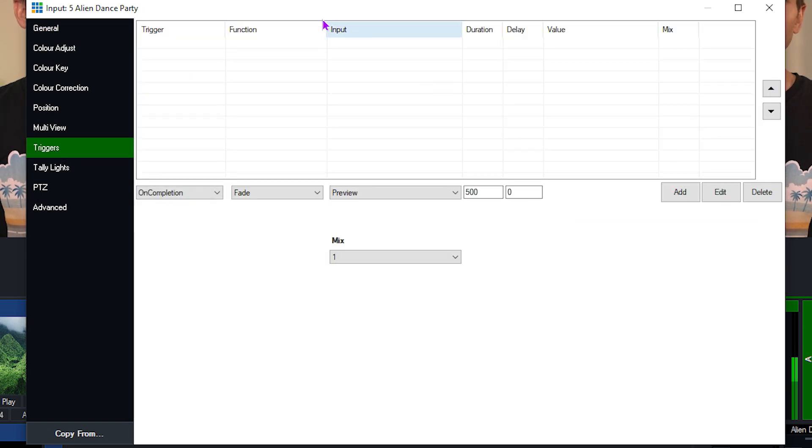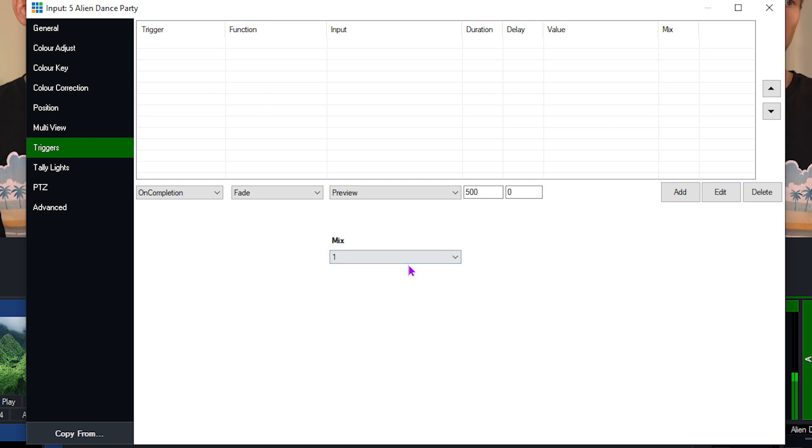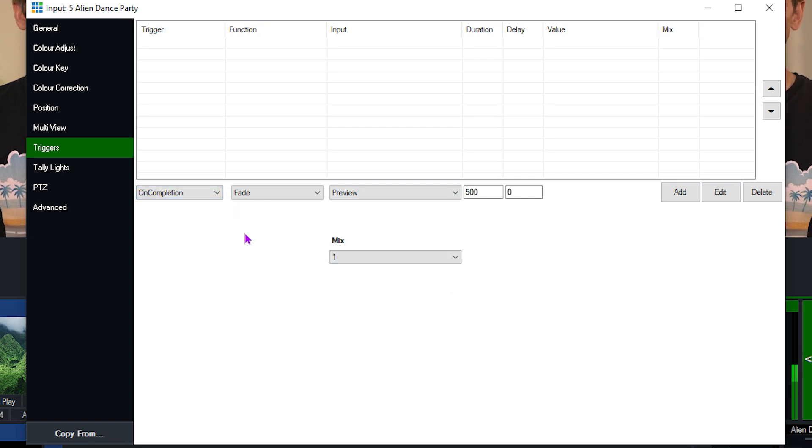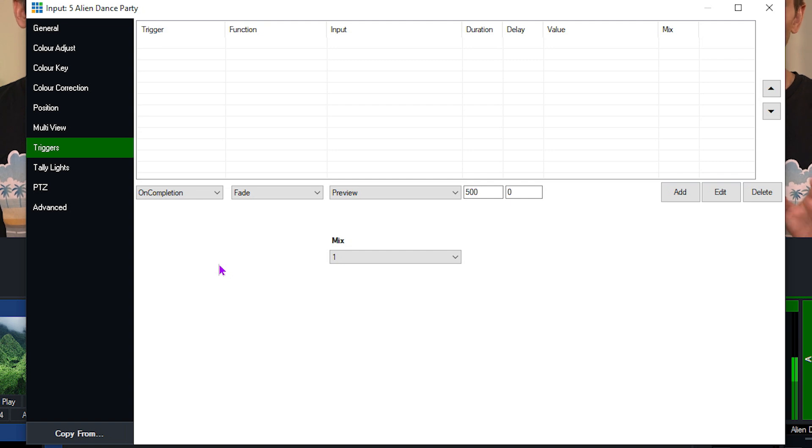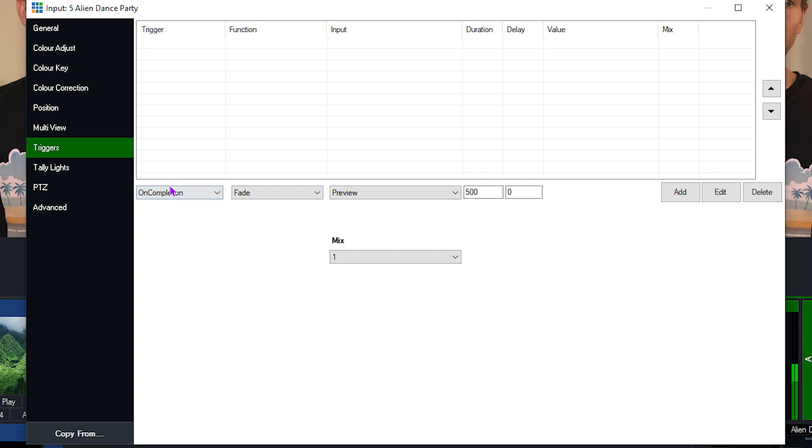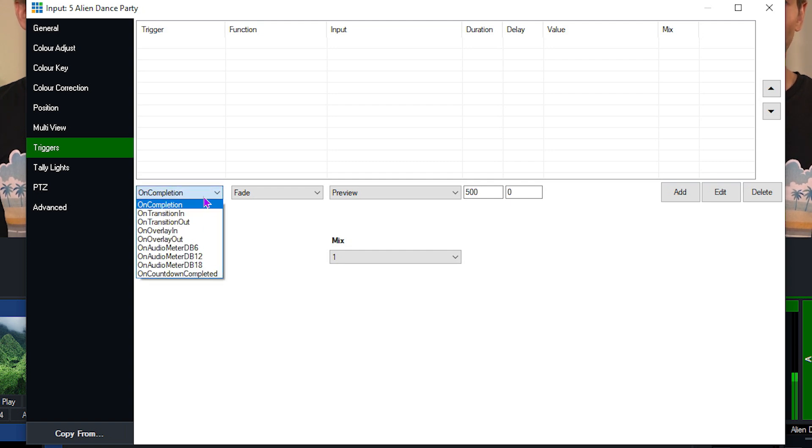Now on this screen here, you'll see any triggers that you currently have set up. Now because we don't have any, we don't see any in the top here. Underneath that, you'll see some menus and fields that you can edit. So the first column that you'll see on the left is the trigger column. This is the event in which the function is going to happen. So let's take a look at the different options from the drop-down menu.